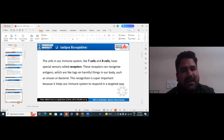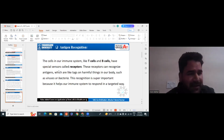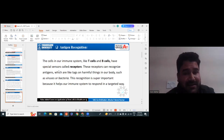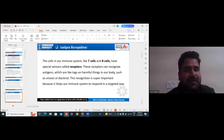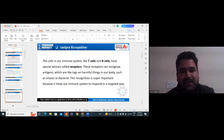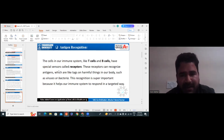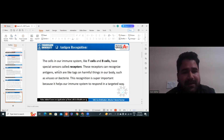So how does antigen recognition happen in our bodies? Cells in our immune system like T cells and B cells have special sensors called receptors. Because of these receptors, they have the ability to recognize antigens.